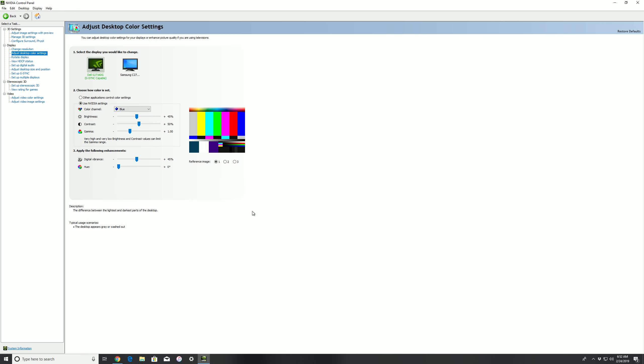Then go into the actual monitor settings and you want to adjust your custom colors. So on the color setting I think you have warm, cool, something else, and then custom. Select custom and then go into your reds, put it at 97, your greens at 99, and your blues at 96.